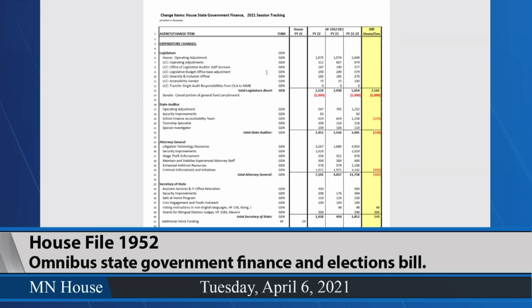The spreadsheet shows all of the change items from base in the shaded column. The yellow column shows the difference between the House amendment and the governor's recommendations. The first change items are for the Legislature. You can see the House operating adjustment — this is the amount that will be presented in the rules committee later today. Several change items for the LCC include operating adjustments calculated to cover known increases in insurance and those sorts of things.